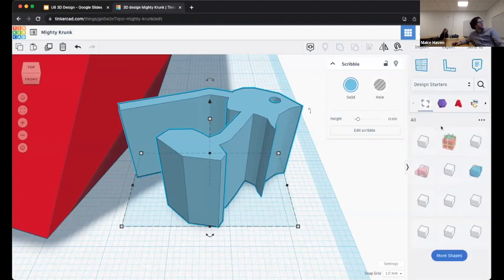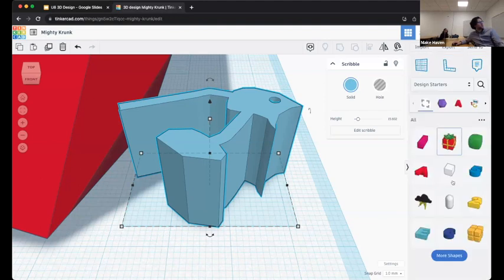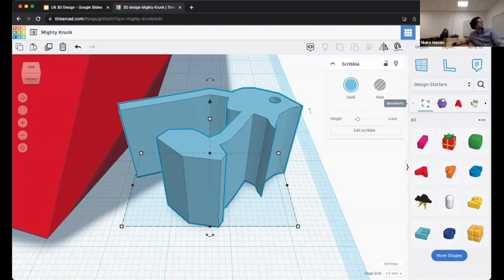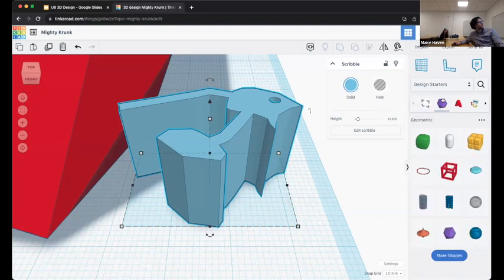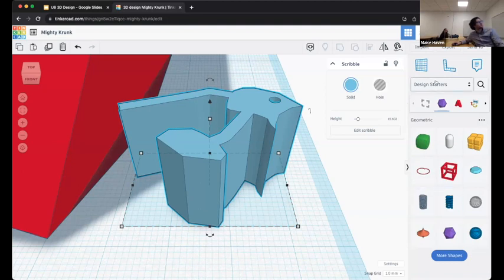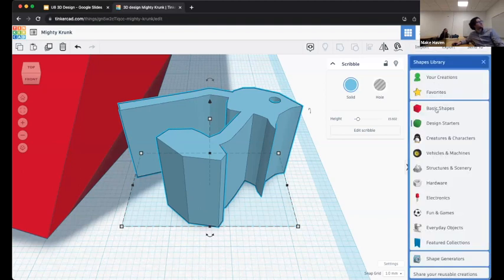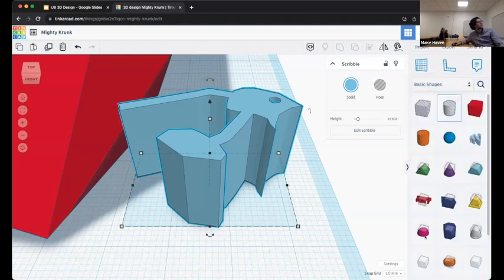There are design starter shapes — just slightly more sophisticated shapes. Cool geometric shapes including helices, which is fun. Back to standard shapes real quick — one thing I'd like to highlight is the ruler tool. So let's say I want to know how long something is — it's just telling me it's 15.6 millimeters tall.